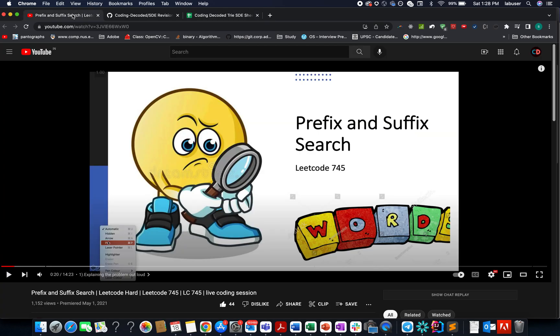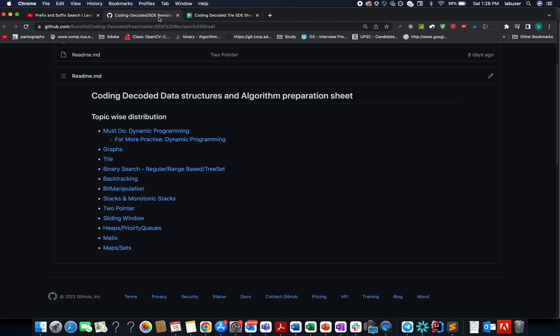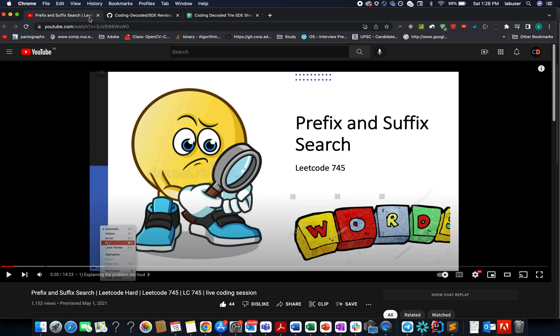So over to you guys, I'm attaching the link of this video as well as these sheets in the description below. Do check them out, and I genuinely hope it will help you understand tries fully.